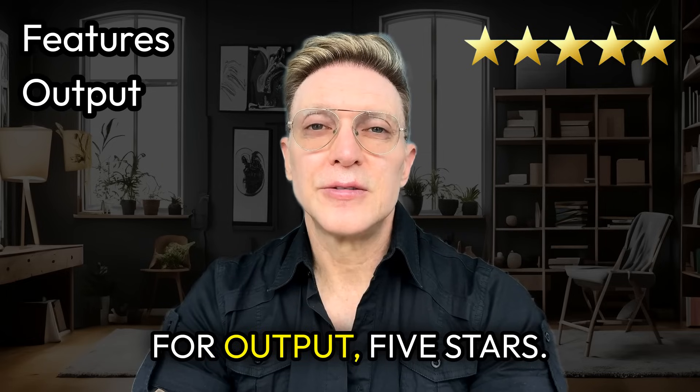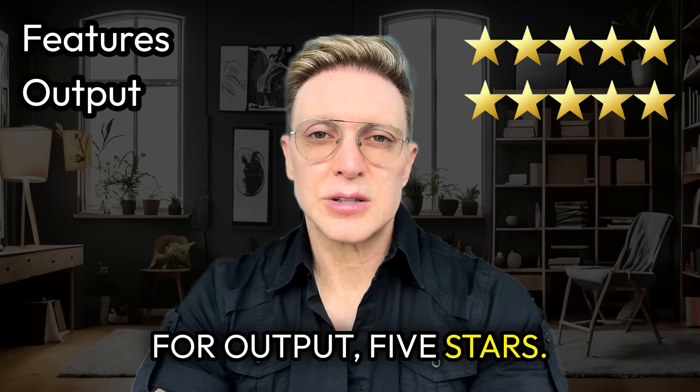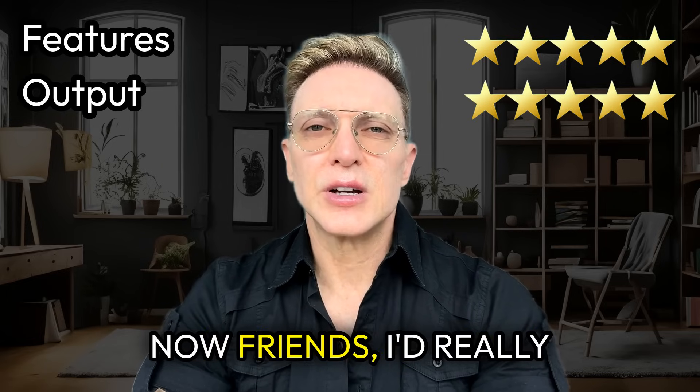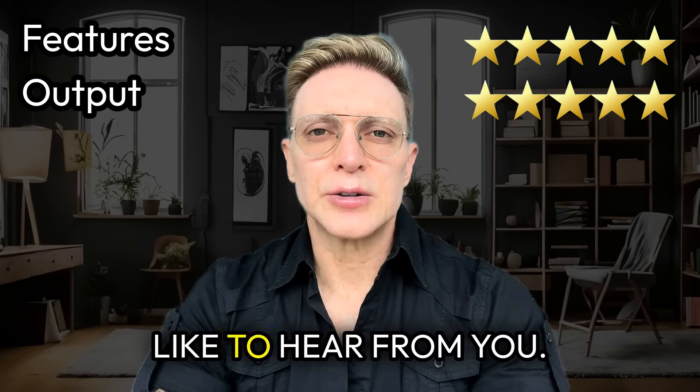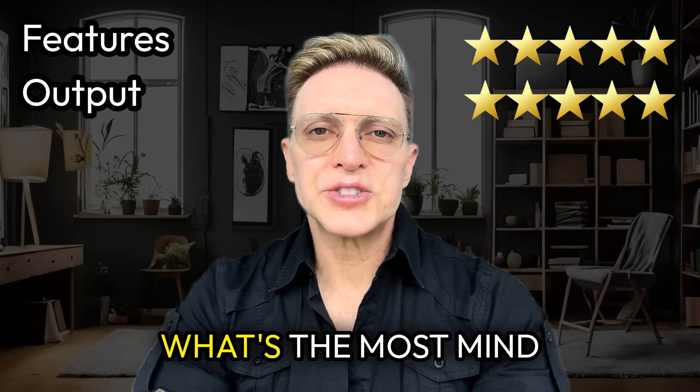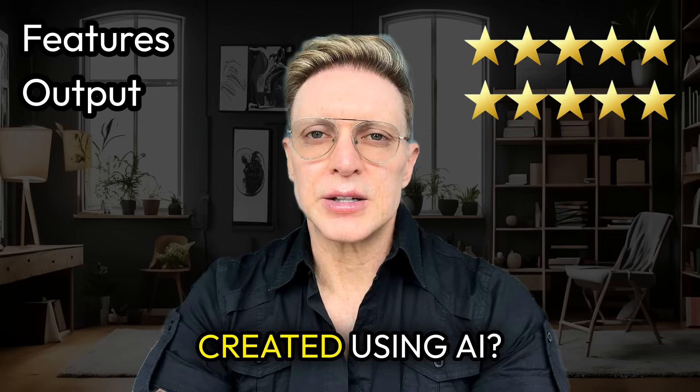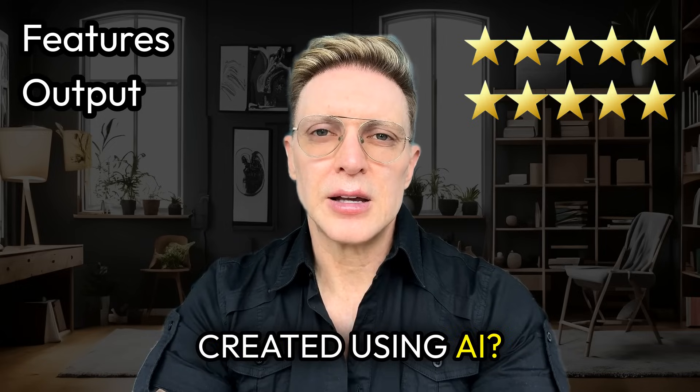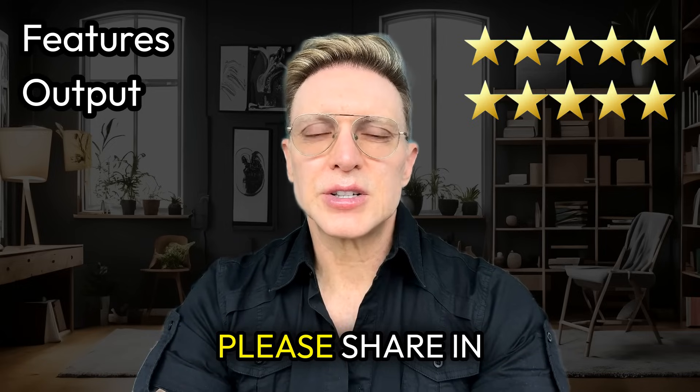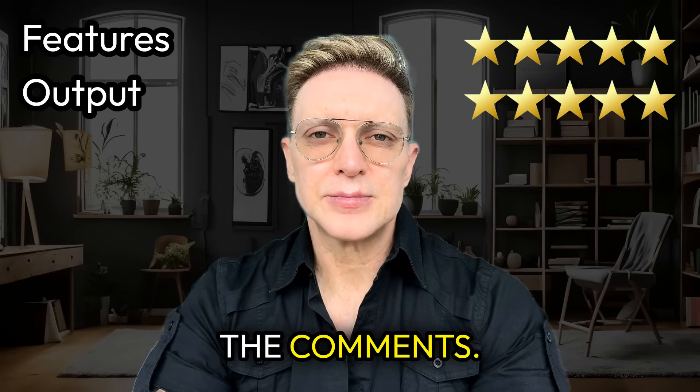For output, five stars. Now, friends, I'd really like to hear from you. What's the most mind-blowing image you've created using AI? Please share in the comments.